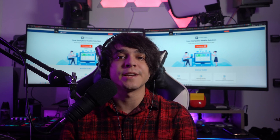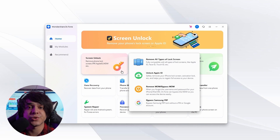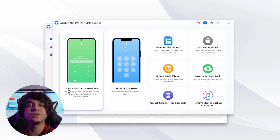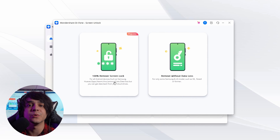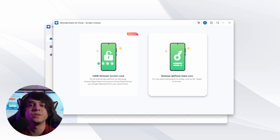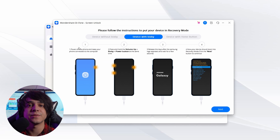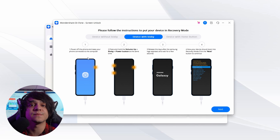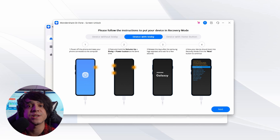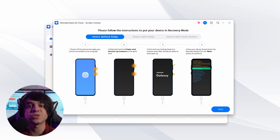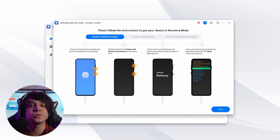To unlock your Samsung device with Dr.Fone: download and install Wondershare Dr.Fone on your computer, then proceed to select 'Screen Unlock' from the main menu. Connect your Android smartphone to your computer via a cable connection, then select 'Unlock Android Screen / FRP' and proceed to 'Unlock Android Screen'. To factory reset the device and remove all screen locks, select the option '100% Remove Screen Lock'. On the next screen, select your respective device brand — Samsung in this case.